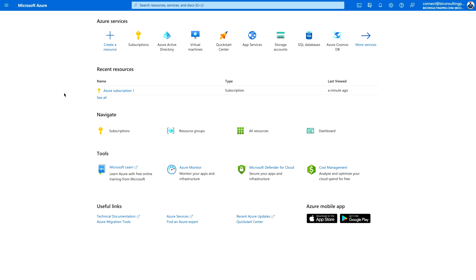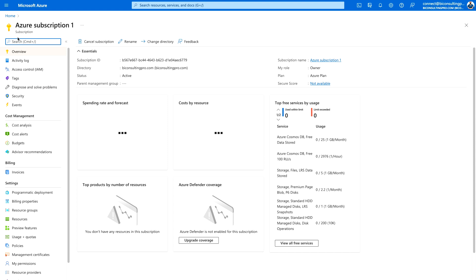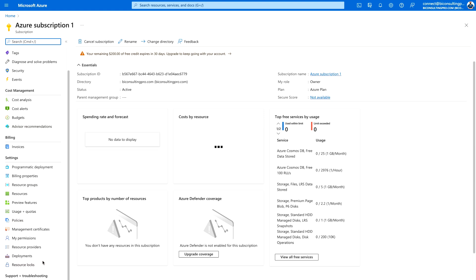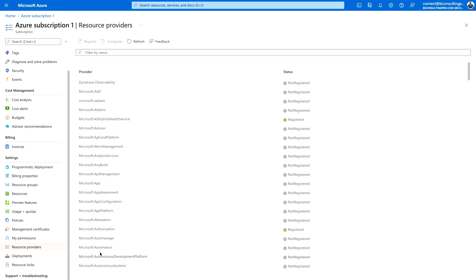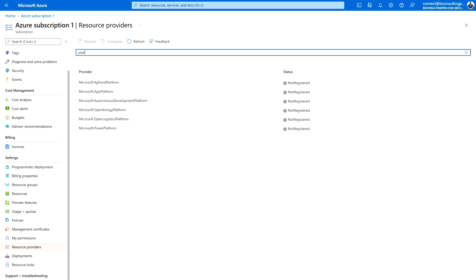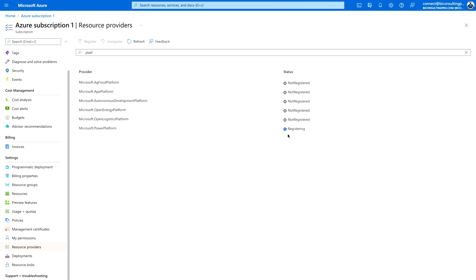Once logged into your Azure portal, navigate to your Azure subscription — here I have Azure Subscription 1. On the left pane, navigate to Resource Providers. Search for 'platform' and you'll find microsoft.powerplatform. Select it and click the Register button. Keep refreshing, and you'll see that it has been registered with a green mark indicating successful registration.